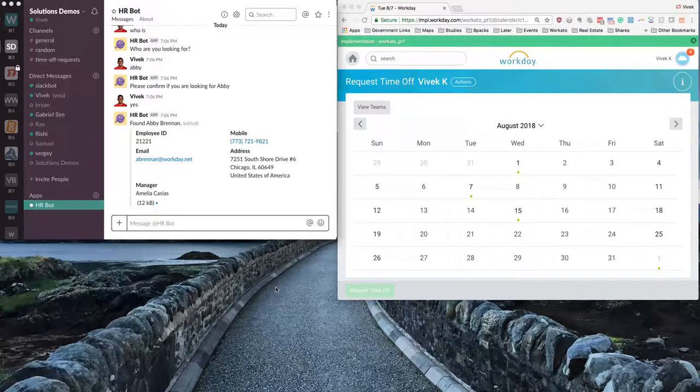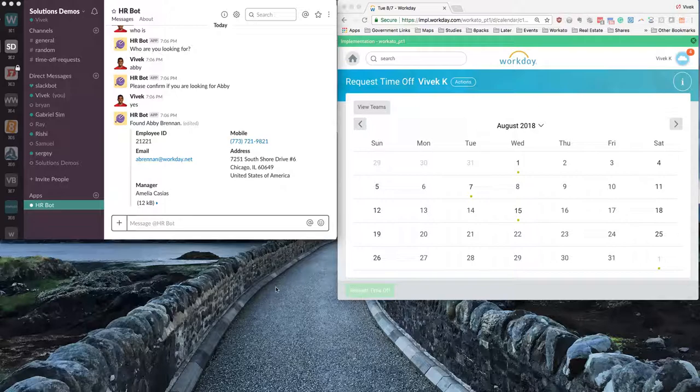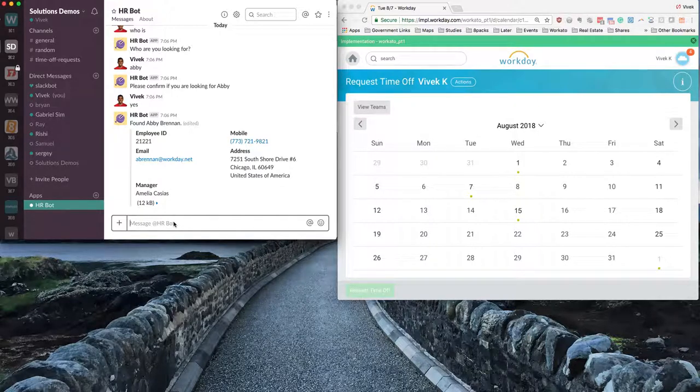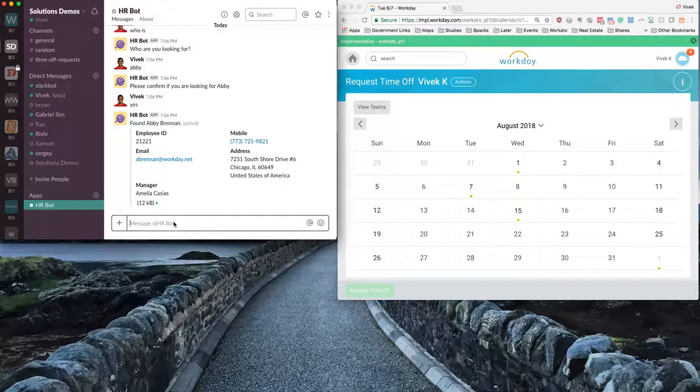In this demo, we will look at how we can perform employee time off request and manager time off approval process for Workday HCM through Slack Workbot. We are also leveraging Google Dialogflow as the natural language understanding provider to make the Workbot requests in natural language.